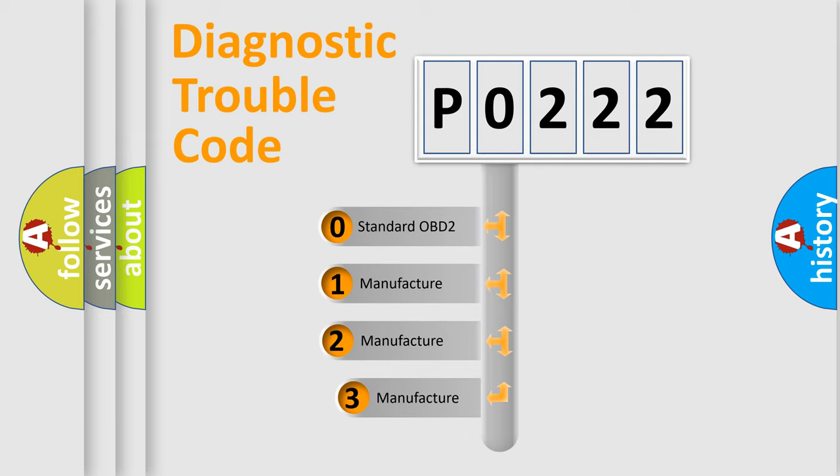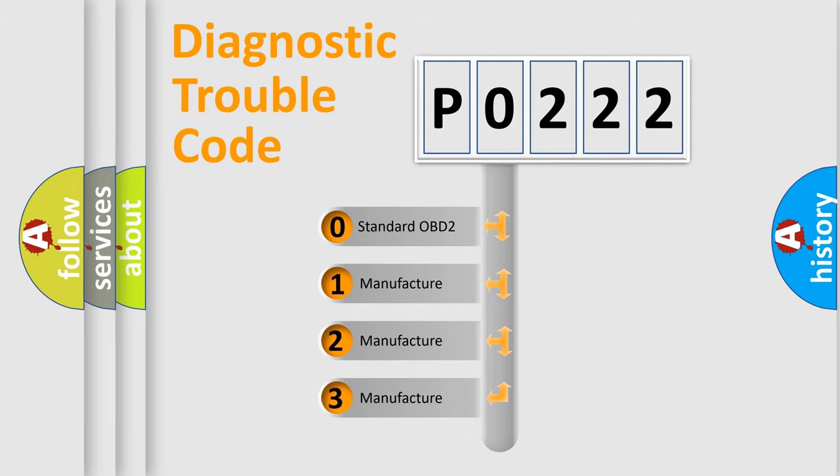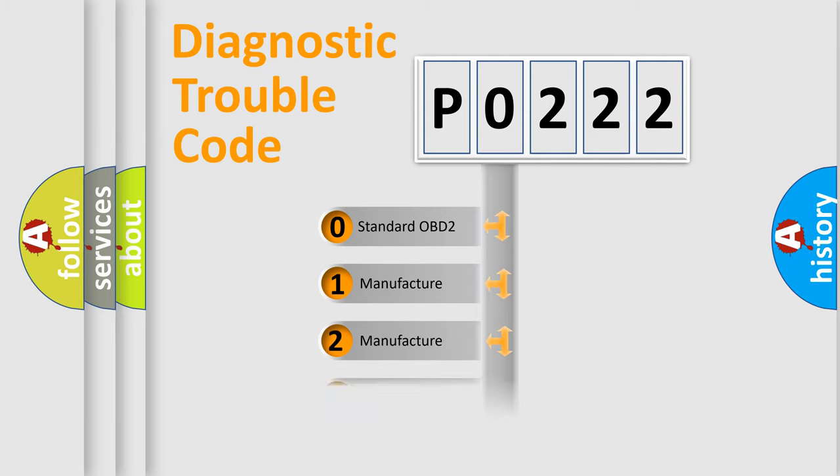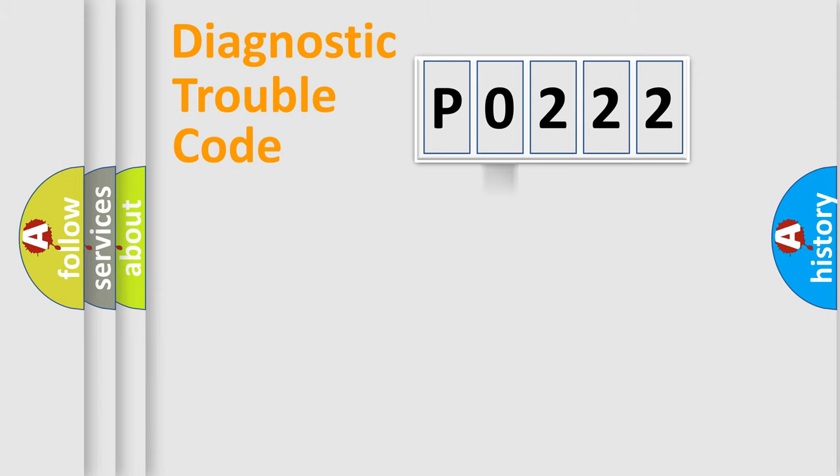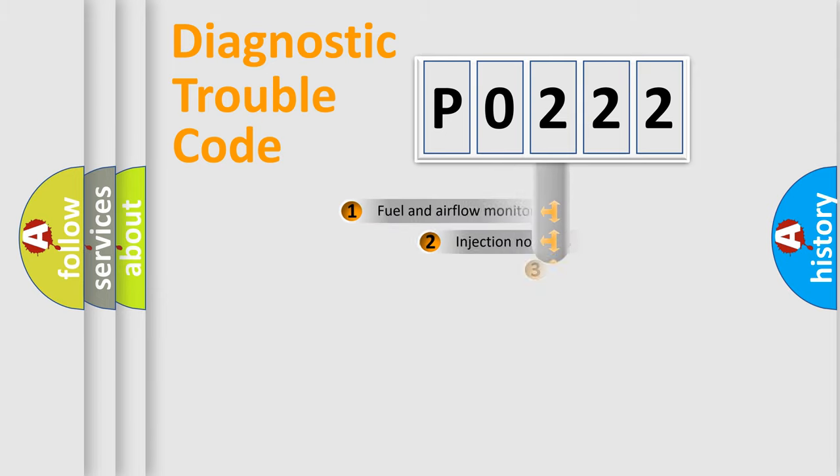If the second character is expressed as zero, it is a standardized error. In the case of numbers 1, 2, 3, it is a more specific expression of the car-specific error.